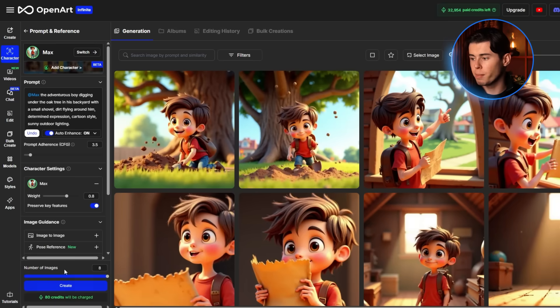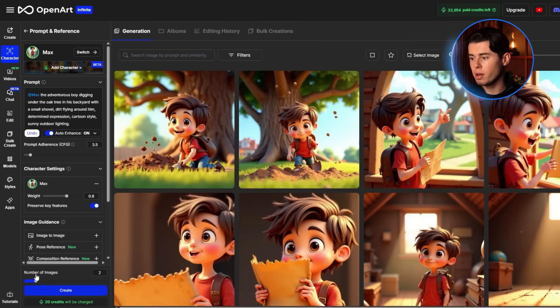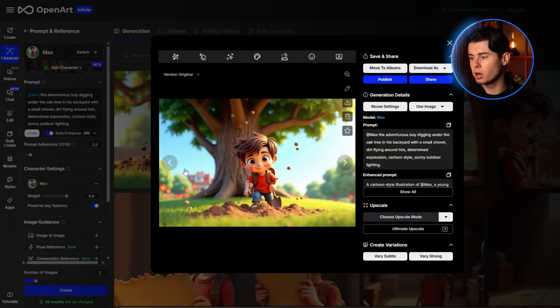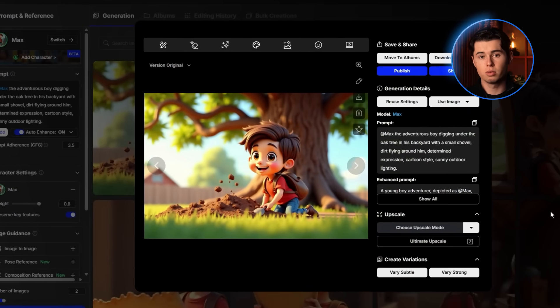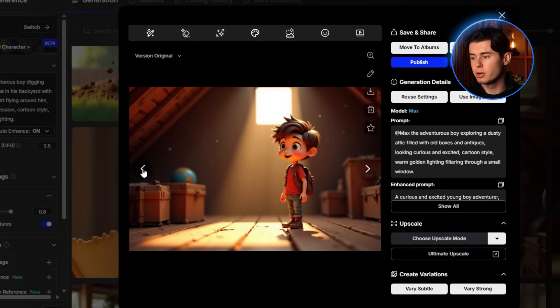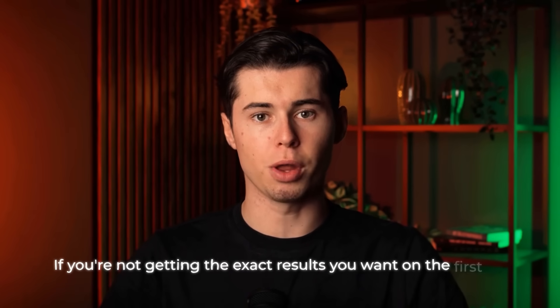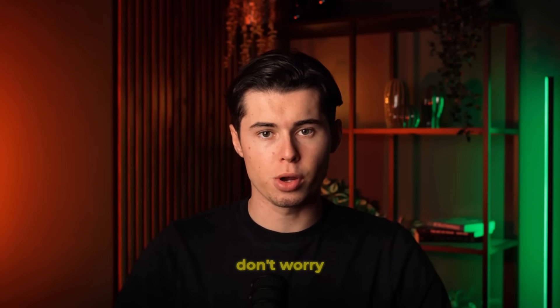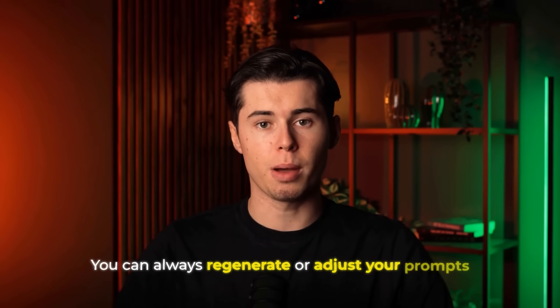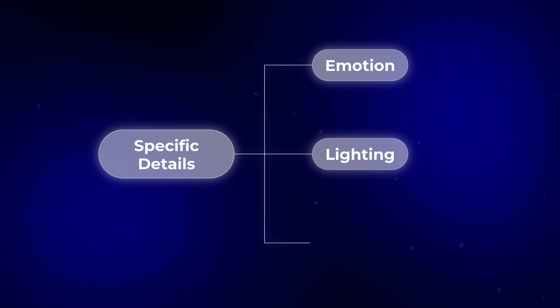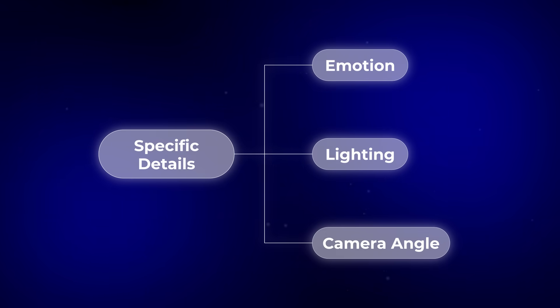These images look incredible, and most importantly, Max looks consistent in every single one. His messy brown hair, red t-shirt, and expressive eyes remain the same across all images, which is exactly what we need for a cohesive animation. If you're not getting the exact results you want on the first try, don't worry — you can always regenerate or adjust your prompts. I often find that adding more specific details about emotion, lighting, and camera angle helps get better results.